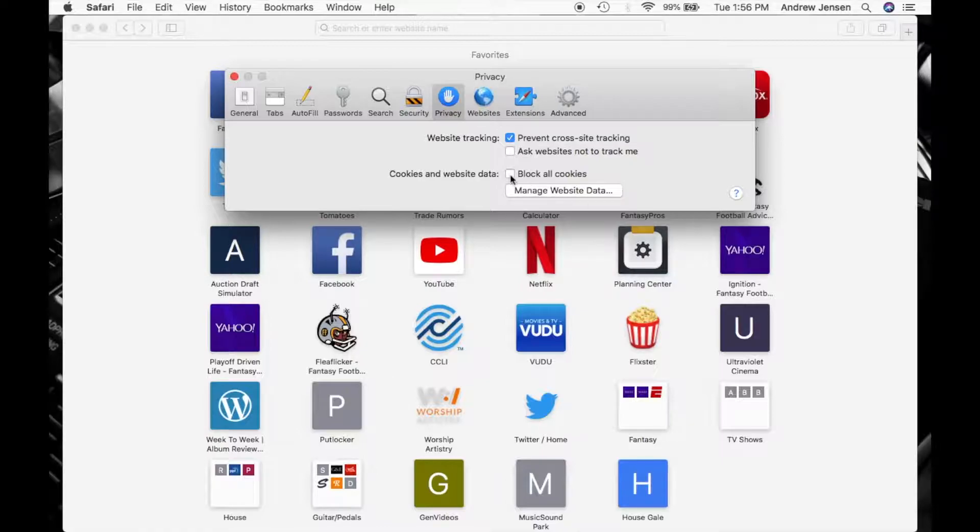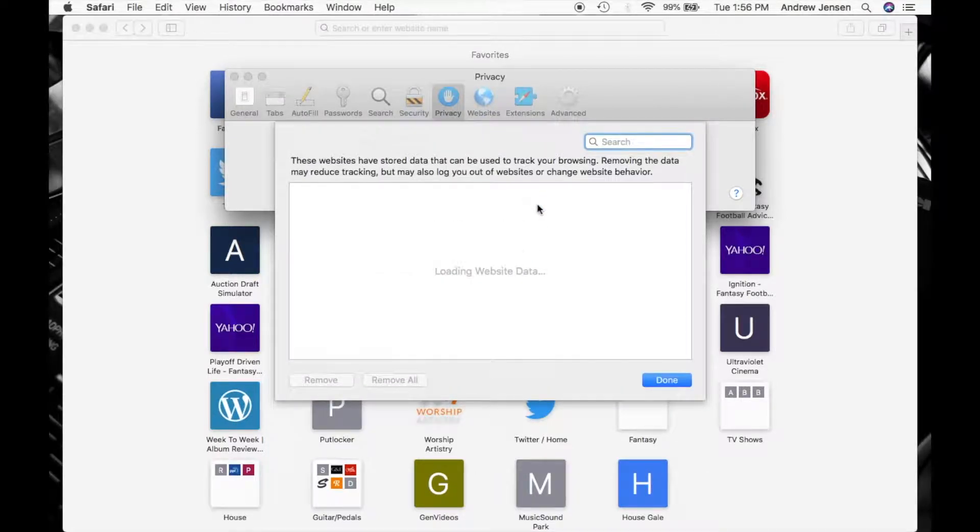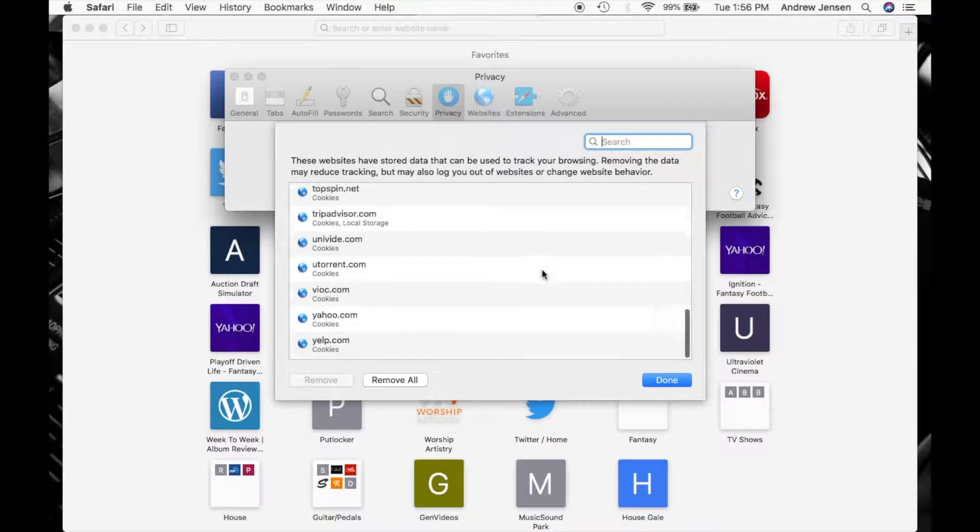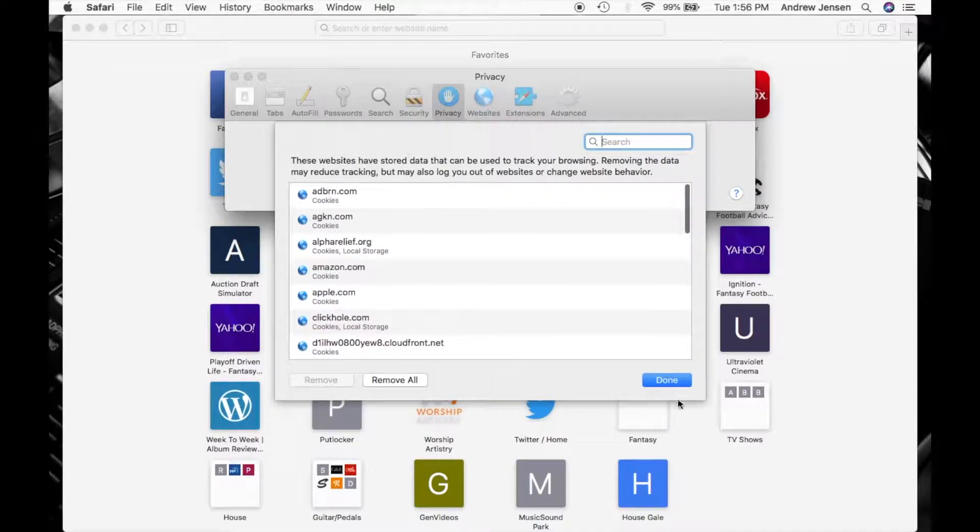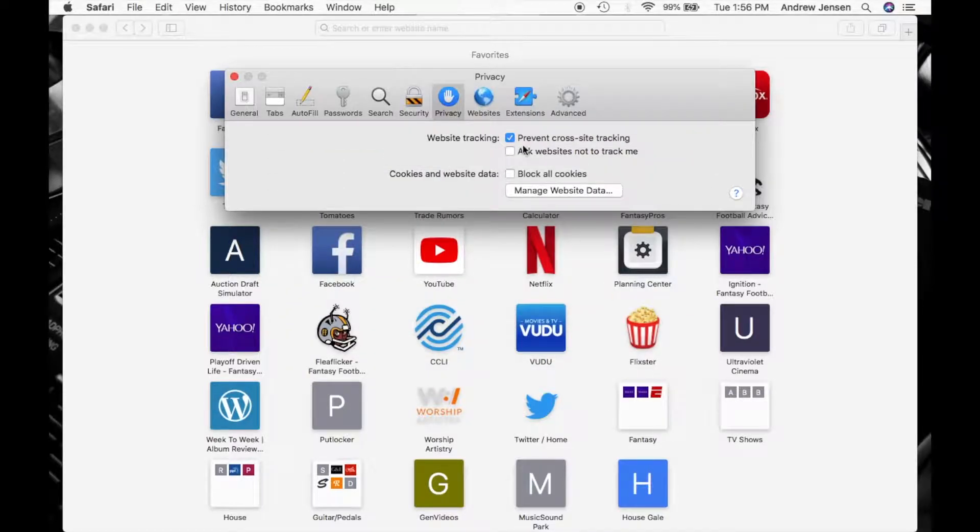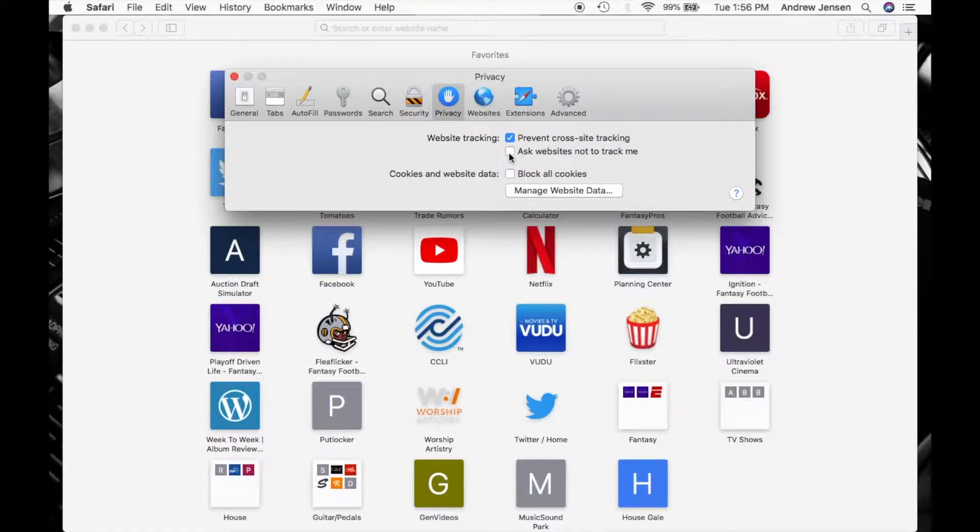You can block those cookies from happening right here. You can also go down and manage that as well. That brings up more options that you can do. You can search and it shows you a bunch of different things here that you can do as well. You can see right here for website tracking, you can make sure that it prevents cross-site tracking. You can also ask websites not to track you as well.